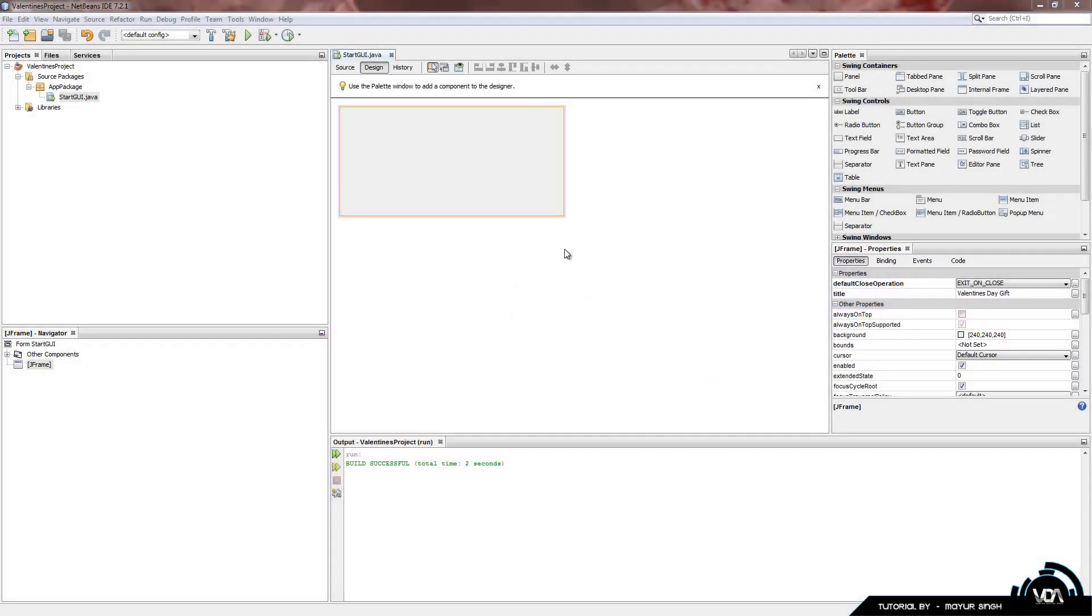Hey guys, welcome back to part 2 of our NetBeans tutorial. Today I'll be showing you how to get started with a little bit of Java programming and also how to start using these items on the right hand side.